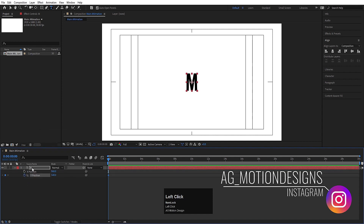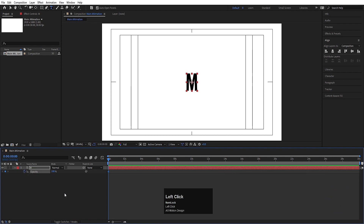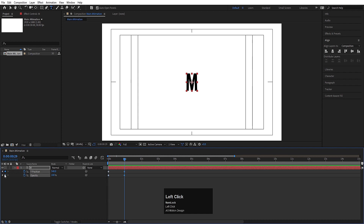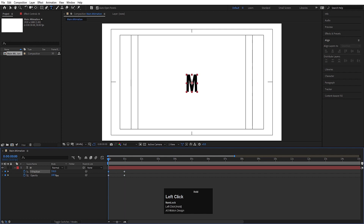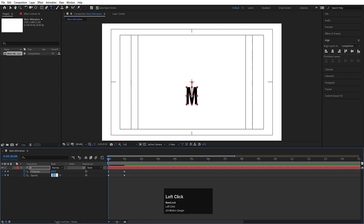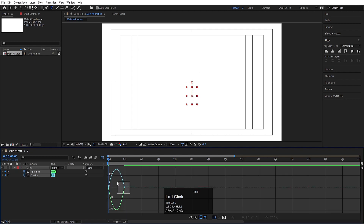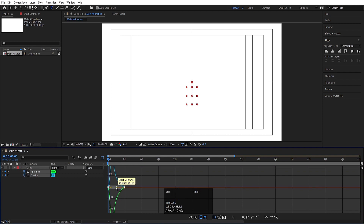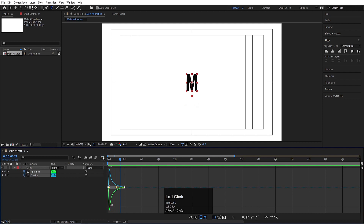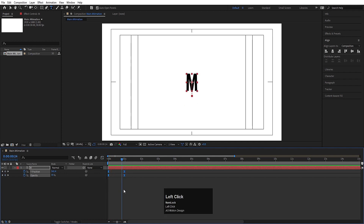Create one keyframe on the Y position. Now select this text, press T for opacity, and create one keyframe. Hit U, go to around 1 second, and create one keyframe on both properties. Go to the start, move this text downward and set opacity to 0. Select those keyframes, hit F9, go to the graph editor, select the graph, and by holding Shift, move the handles to get a smooth animation.